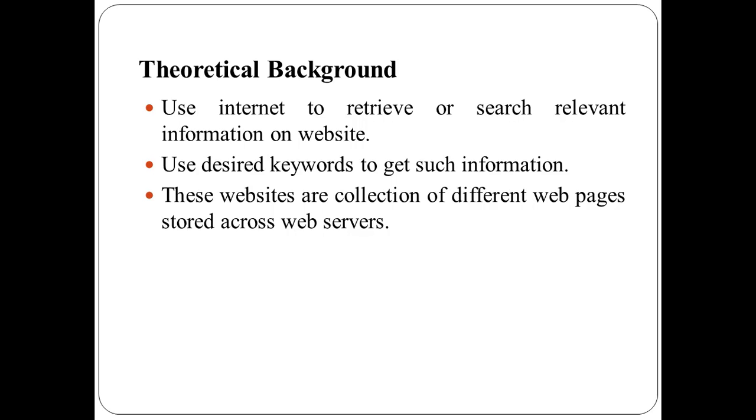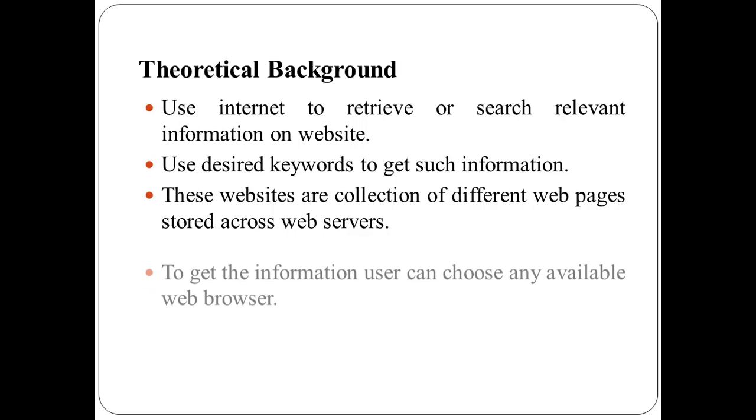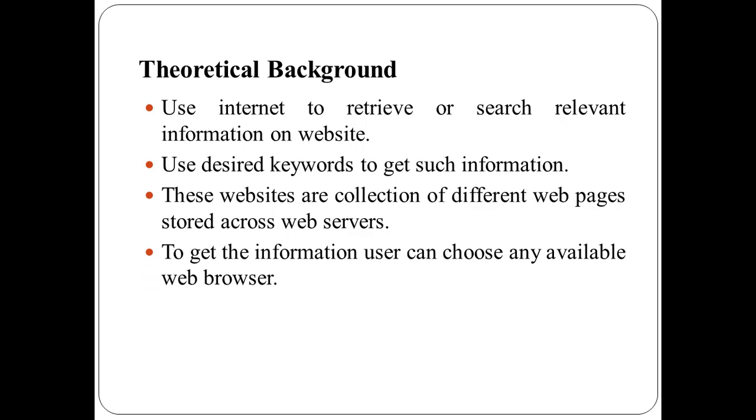To get the information, users can choose any available web browser such as Internet Explorer, Google Chrome, Mozilla Firefox, Safari, etc.